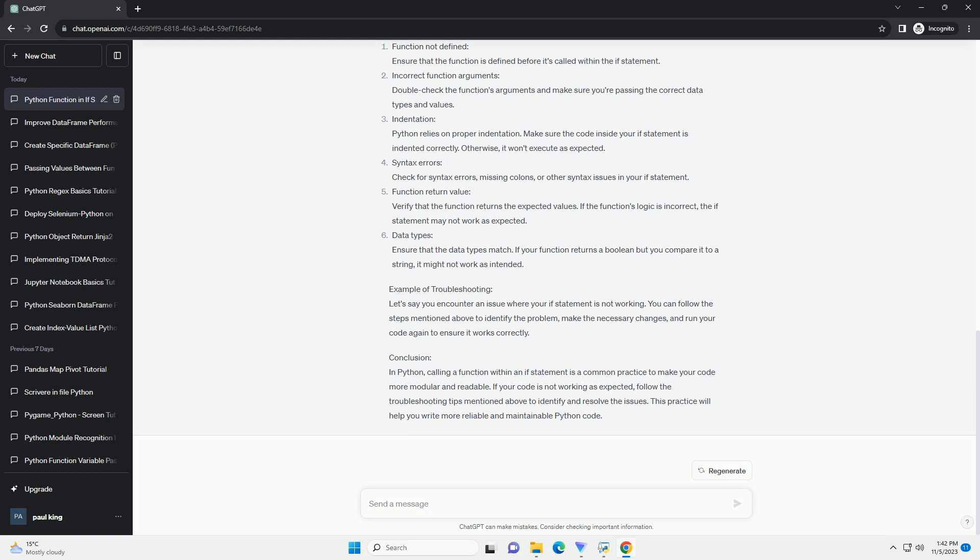Python: calling a function in an if statement and troubleshooting. Introduction: Python is a versatile and powerful programming language that allows you to use functions within conditional statements such as if statements. This tutorial will explain how to call a function within an if statement and discuss common issues and troubleshooting tips if it's not working as expected. Prerequisites: Before you start, make sure you have Python installed on your system.